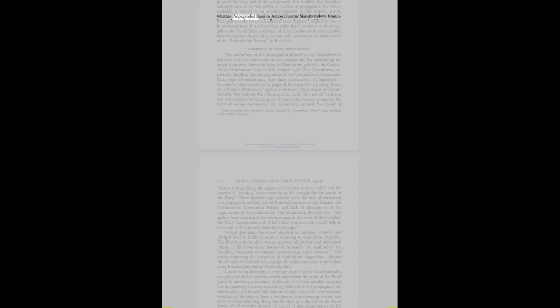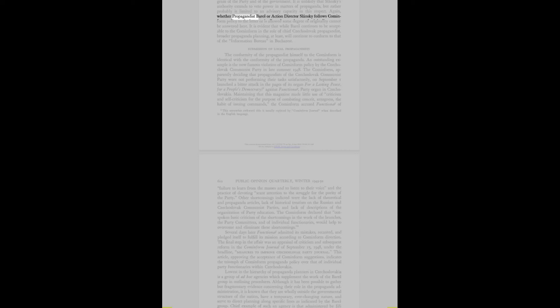Propaganda Administration Implementation: The implementation of propaganda policy created by the Cominform and by the Bares hierarchy is carried out by personnel who actually operate the media of mass communication. Policy is outlined to a group of chief editors, writers, and radio officials at weekly conferences in party headquarters in Prague. A technical problem arises in coordinating policy changes within the press which consists of some 1,200 periodicals.